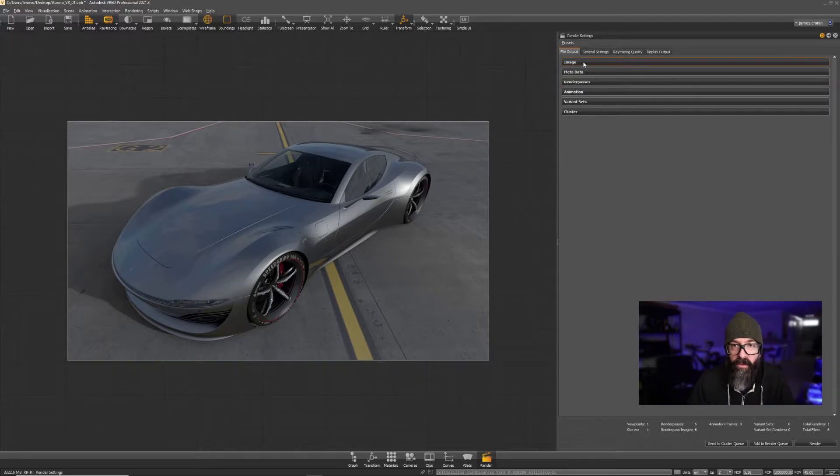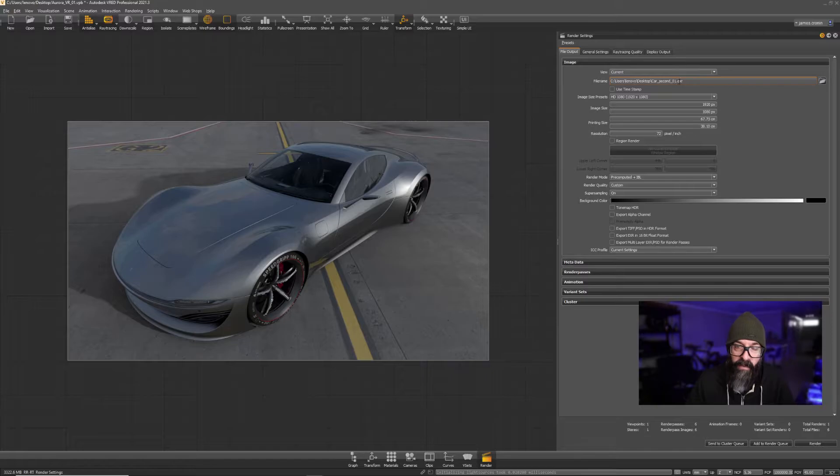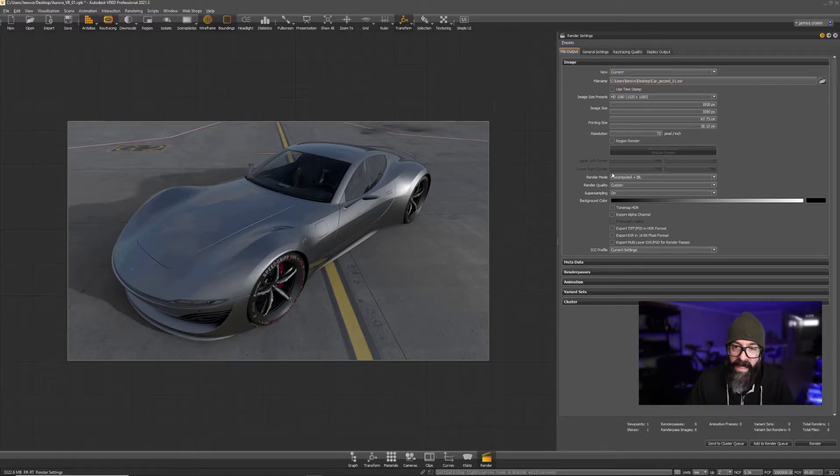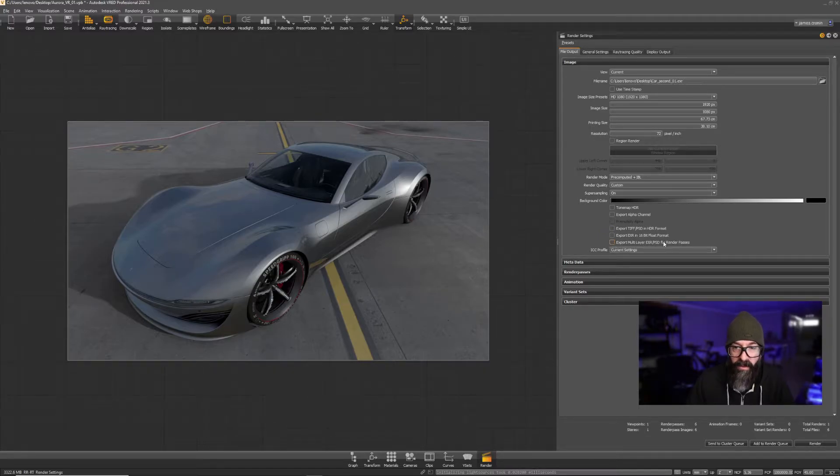So we need to go to Image. The file name or file type needs to be a .exr. With that, you want to enable this one checkbox: Export Multilayer EXR.